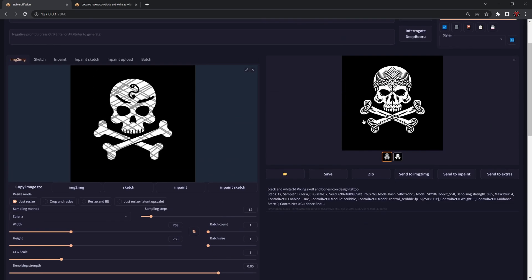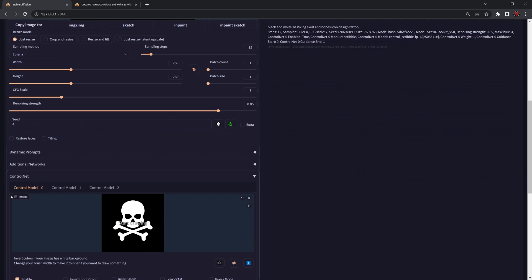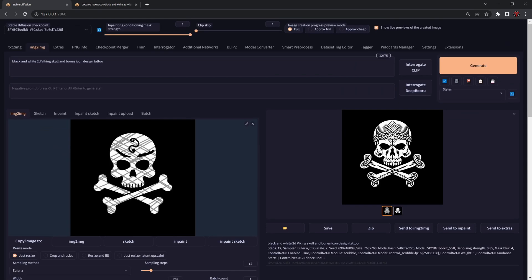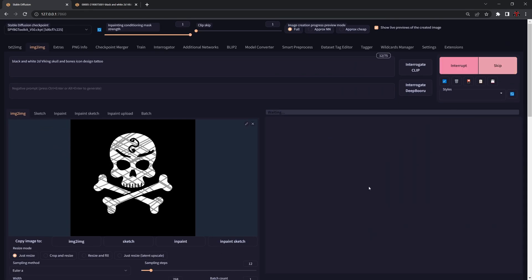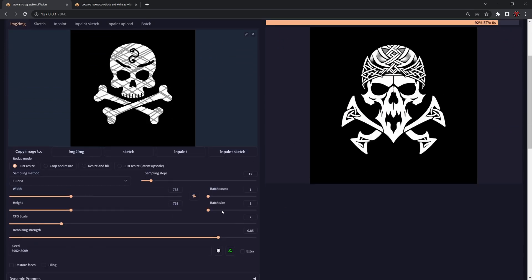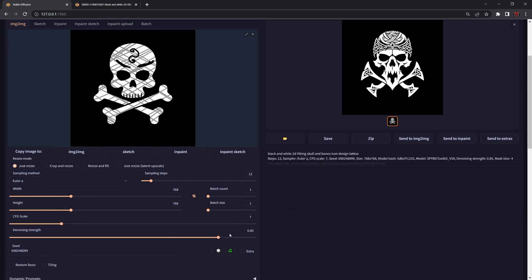In case you don't want to do that you can always disable ControlNet, and you can see that with the same seed we'll get something completely different.